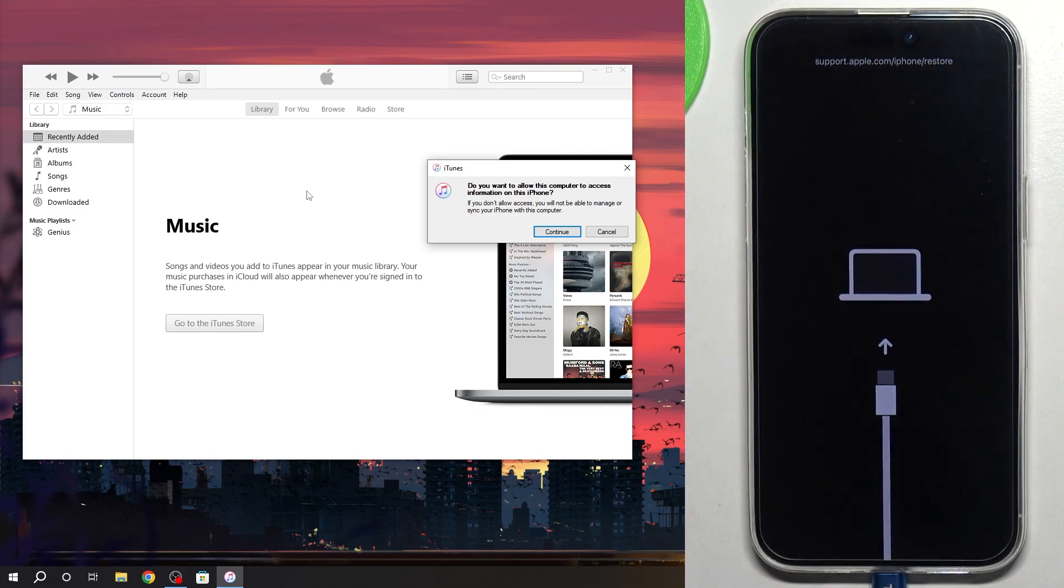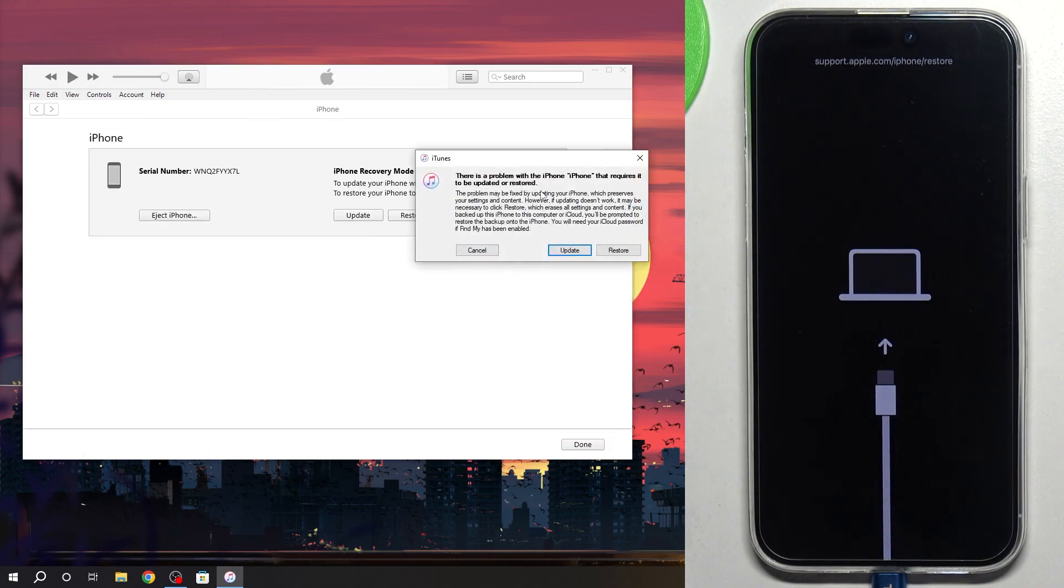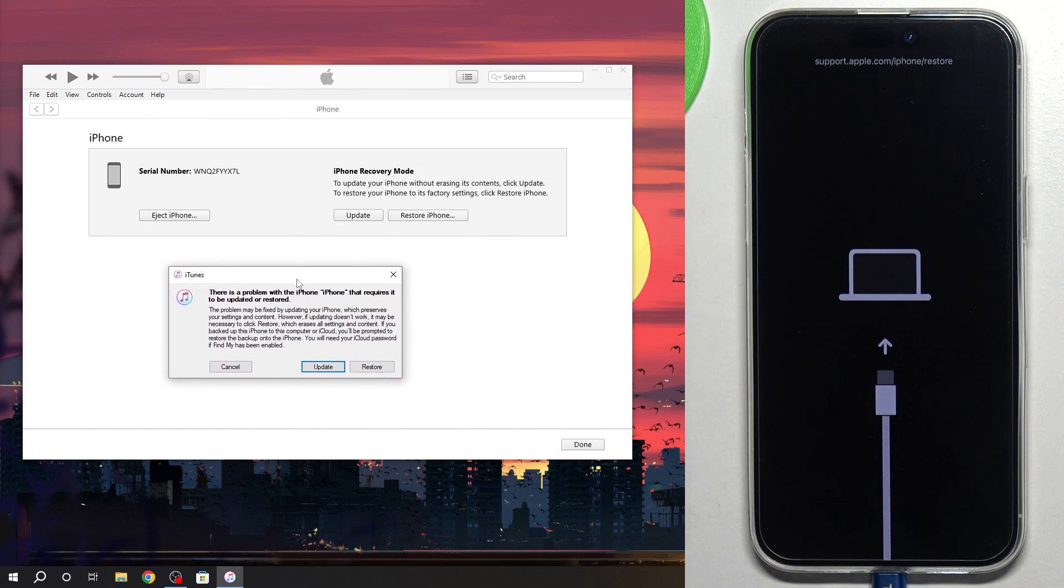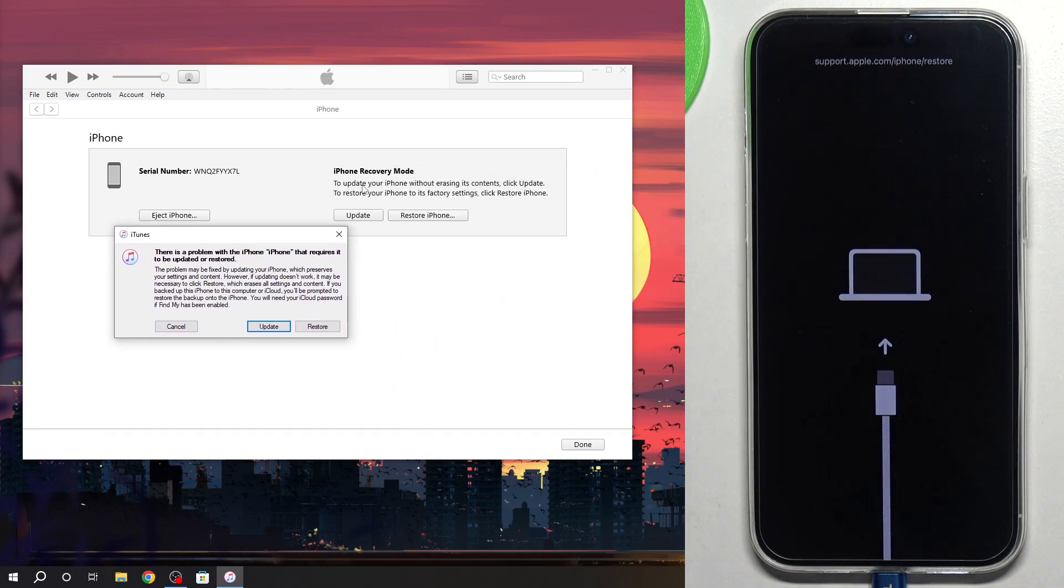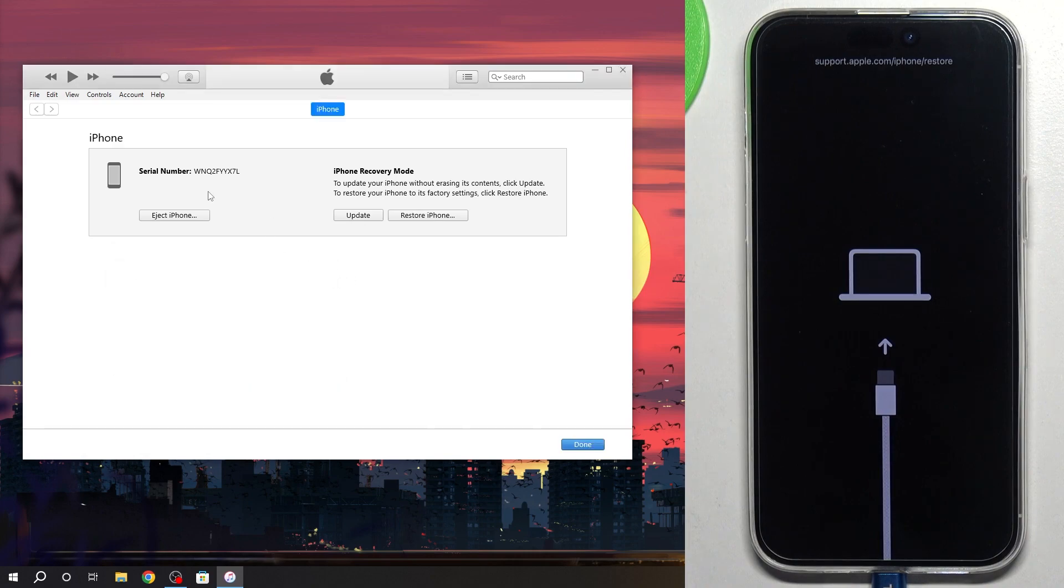We have opened the recovery mode. As you can see, recovery mode was opened. iPhone recovery mode. iPhone serial number we can check here.